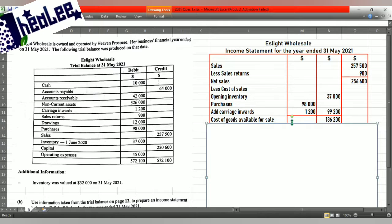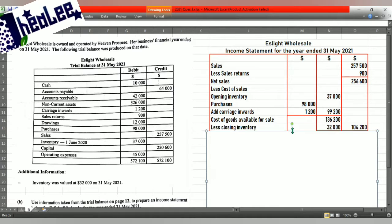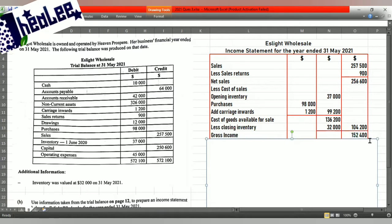Once you have that, you subtract your closing inventory. The closing inventory is $32,000 — it carries the same date as your trial balance, reflecting the end of the period. When subtracted from cost of goods available for sale, that gives you cost of goods sold of $104,200. This $104,200 is then subtracted from your net sales, and we arrive at gross income of $152,400.